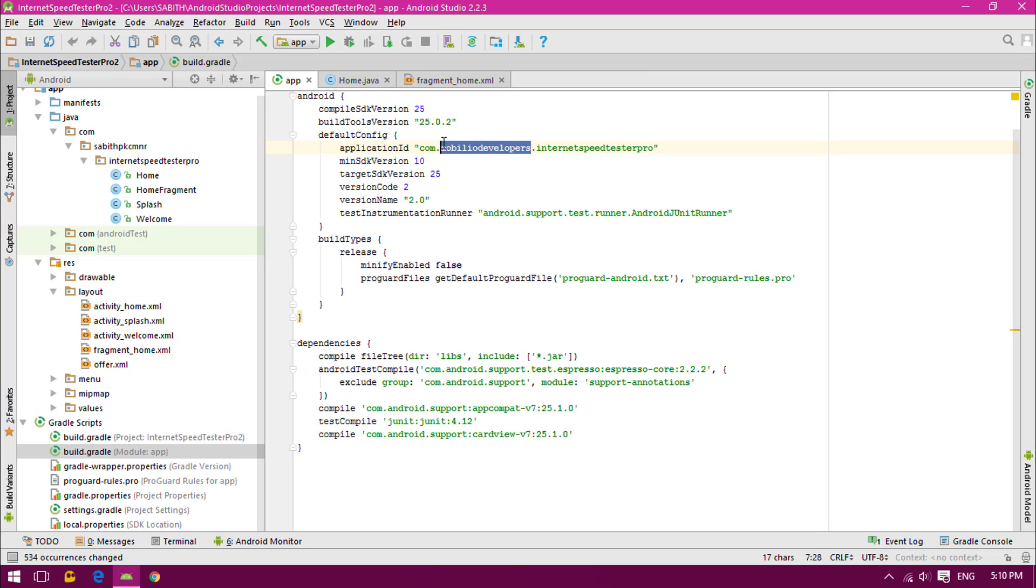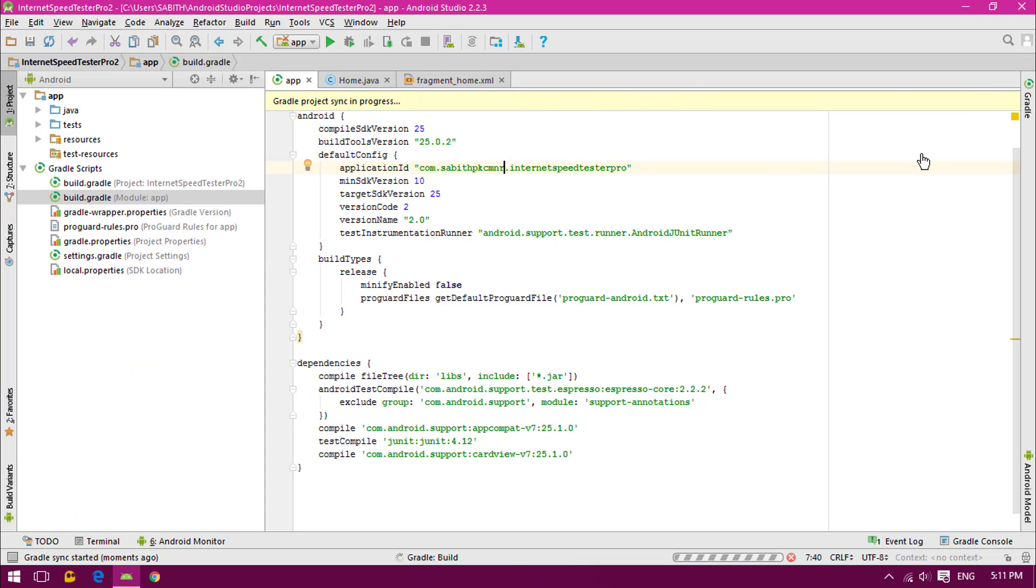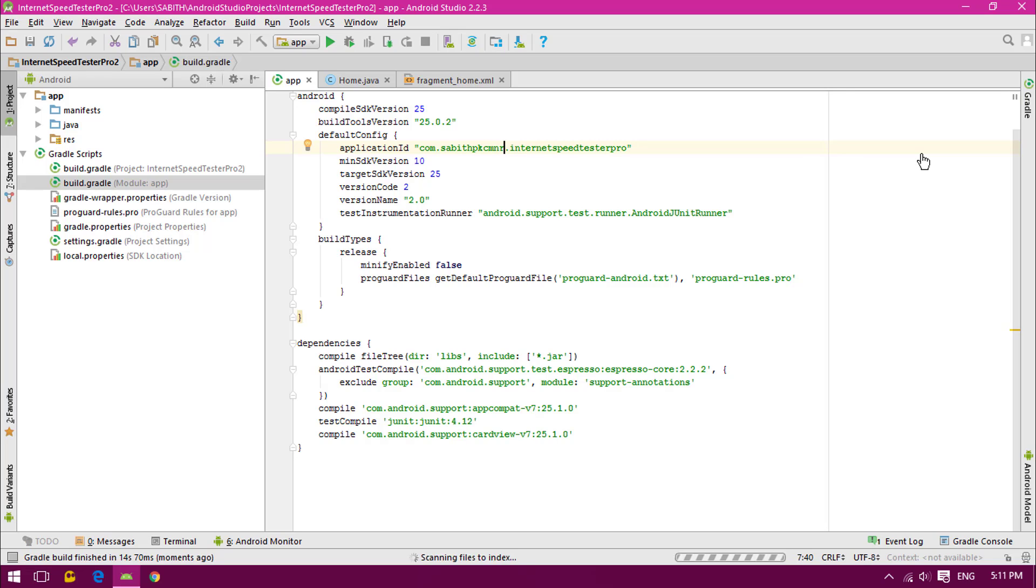Let me type my package name and click sync now. By the way, I'm doing this for my new Android app in the Google Play Store. You can probably go and check it out, link in the description below this video, or you can probably go and search for Submit PKC MNR on the Google Play search button.